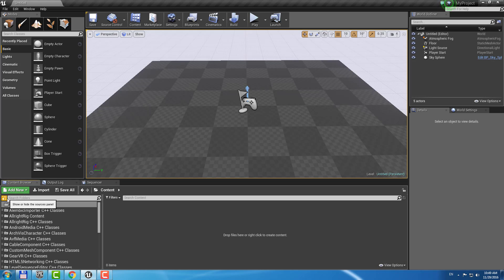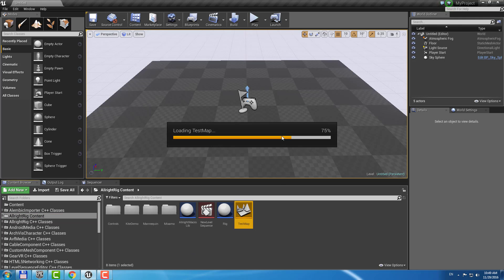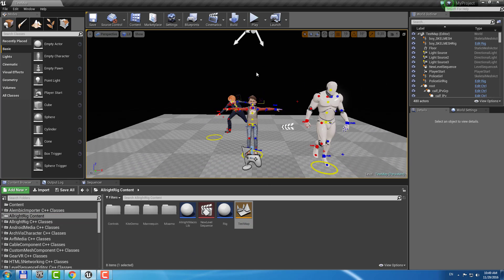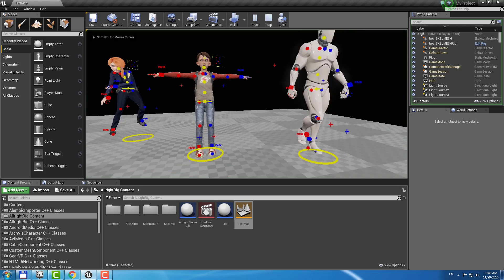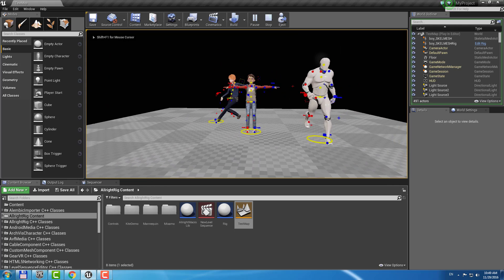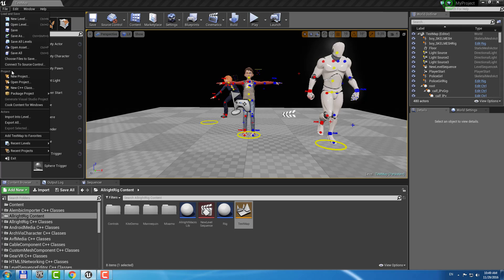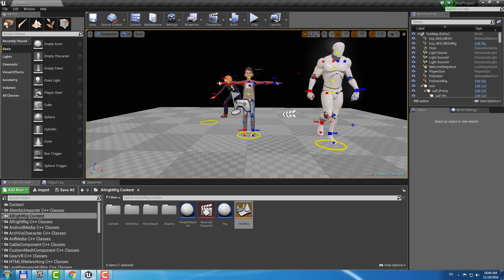Now if you go to Allwright Rig Content you can find this test map here. If you play this level you're going to see some weird animation. However, now you can build games with Allwright Rig — just make sure that the build configuration is set to shipping mode.